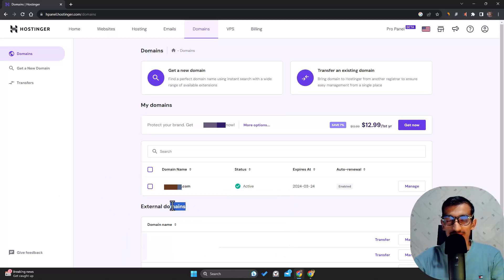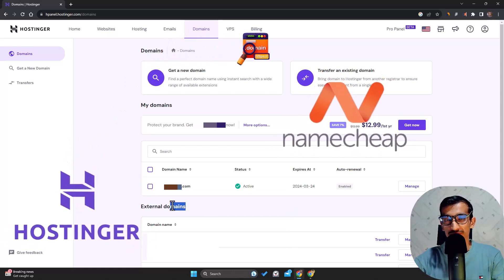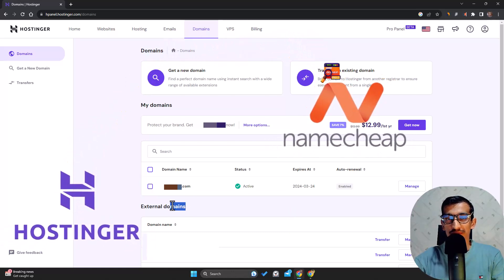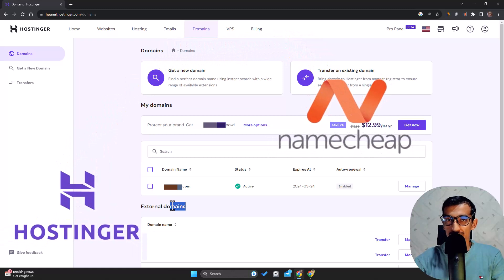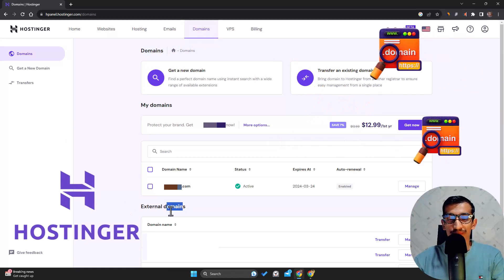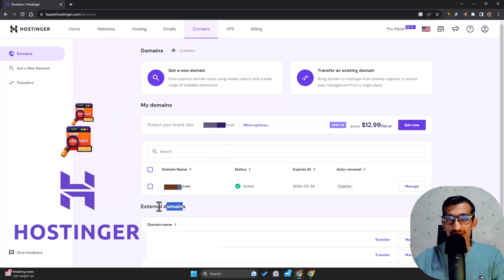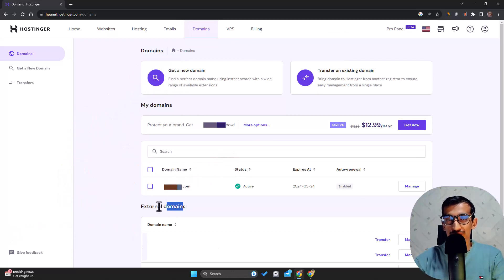Not only can you transfer domains from Hostinger to other service providers, but you can also transfer external domains to Hostinger. In this video I'll show you how to transfer a domain that's hosted in Hostinger.